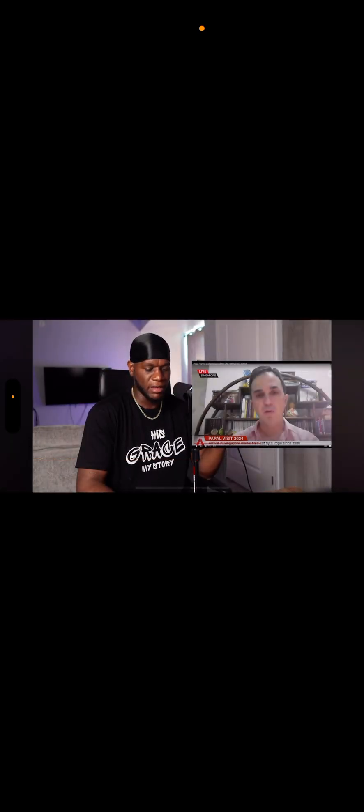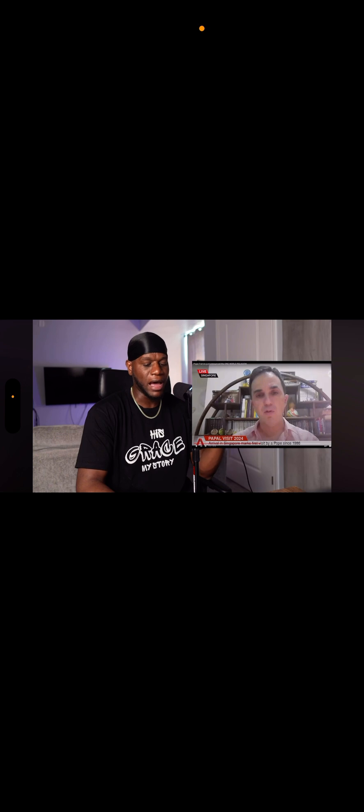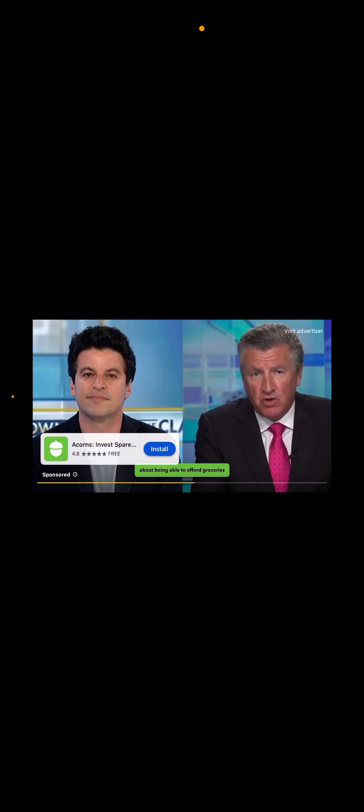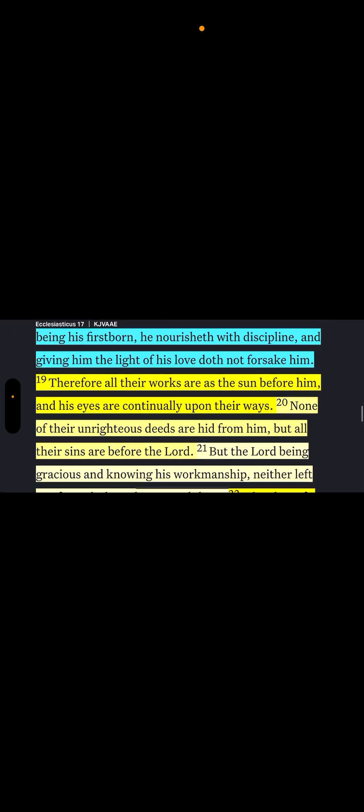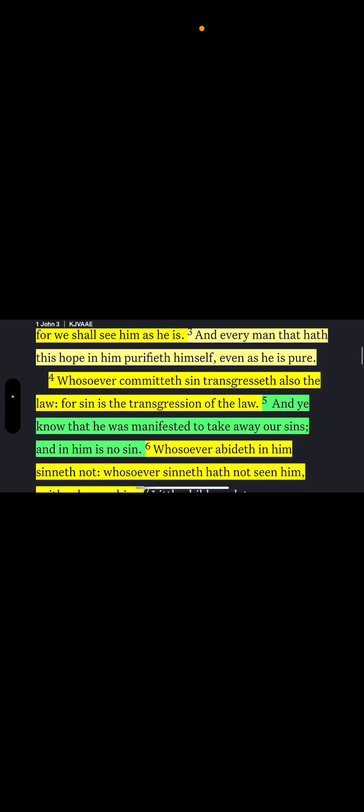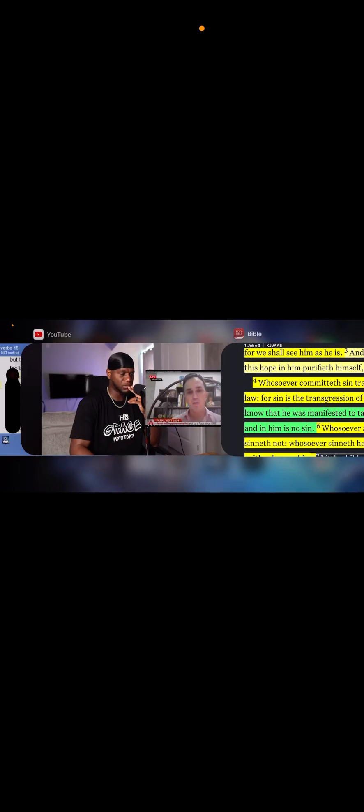That's why the Lord is going to destroy a lot of you Israelites. Verse 10, by this it is evident who are the children of God and who are the children of the devil. Whoever does not practice righteousness is not of God, nor is the one who does not love his brother. 1 John chapter 3 verse 8, whoever makes a practice of sinning is of the devil. They're worried about making their rent, about being able to afford groceries. How do you tell someone like that?